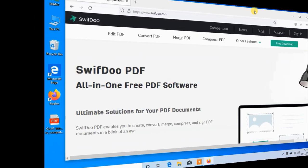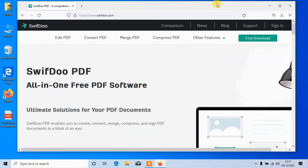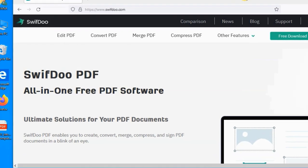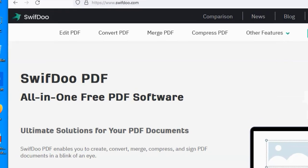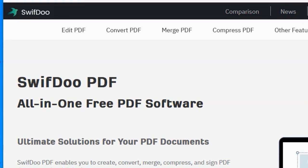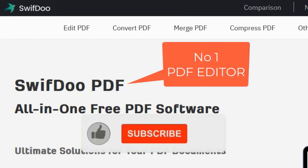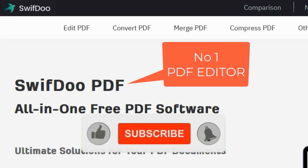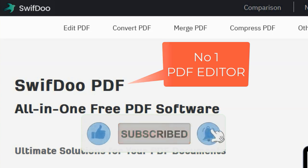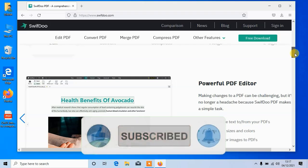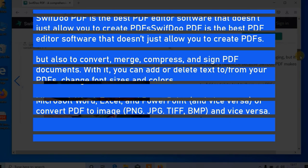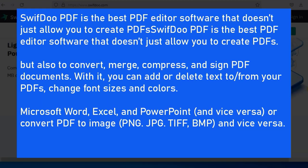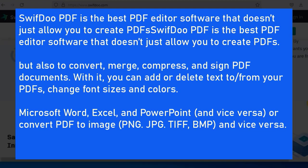Hello my friends, welcome to my YouTube channel. Today I'm going to show you one of the best software, and that is SwiftDoo PDF editor. SwiftDoo PDF is an all-in-one free PDF software. It's the best PDF editor software that doesn't just allow you to create PDFs but also to convert, merge, compress, and sign PDF documents.